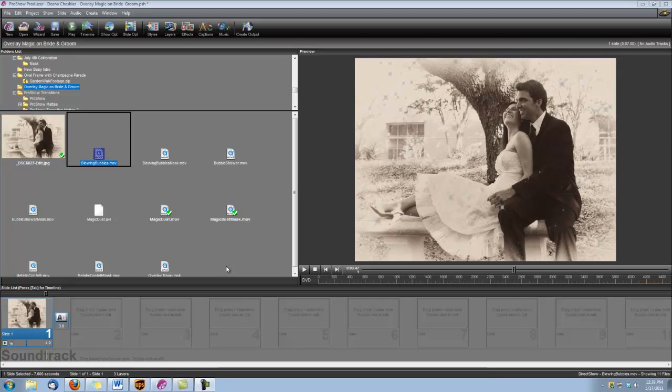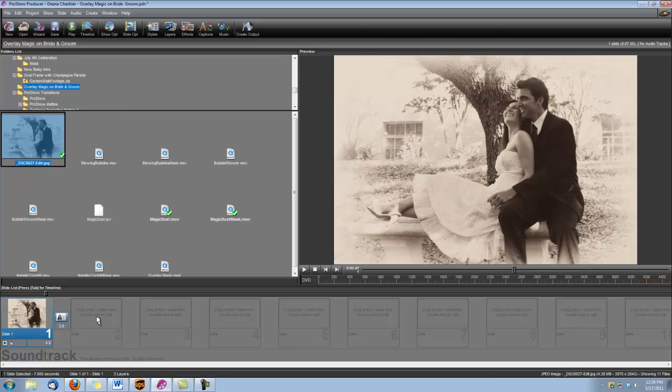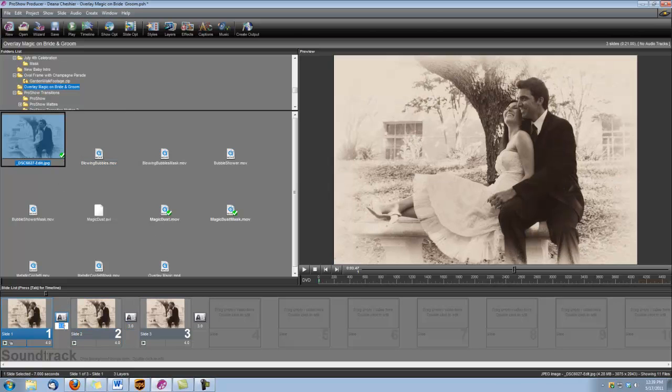You can use a couple of different overlays from Wedding Essentials 2 to create a similar effect and I'll show you those real quick. I'm just going to make a couple more slides here.